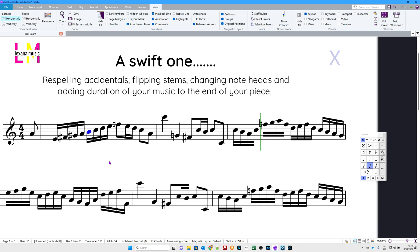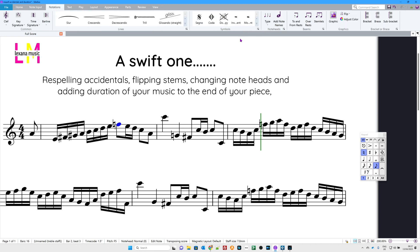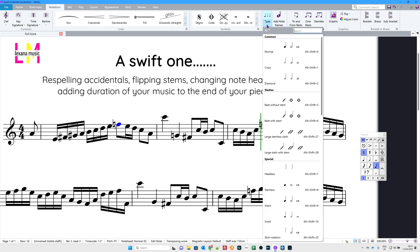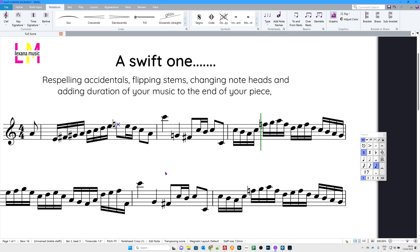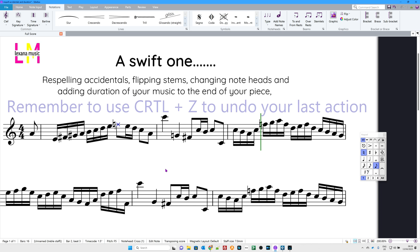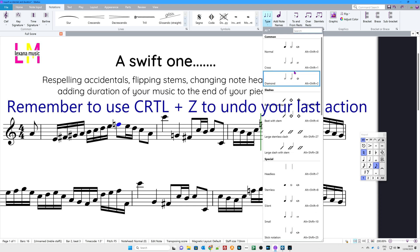Next, changing note heads. There are occasions where you may want to change a note head. Let's take that F natural. Go to Notations and then Type. What would you like? Let's have a cross. There we go. Ctrl Z that. Type and I'll leave you to fiddle with all these. They all make sense.